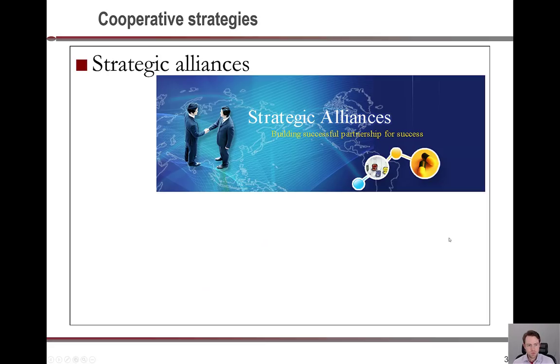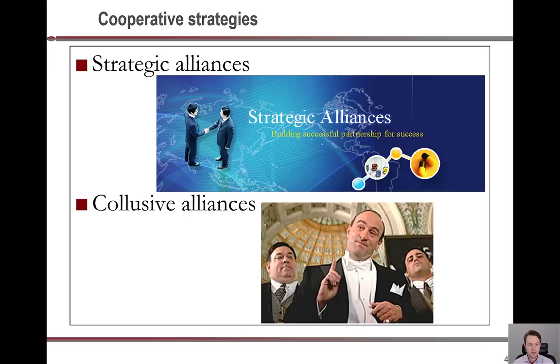One important thing to remember is that strategic alliances are very different from collusive alliances, which are illegal.